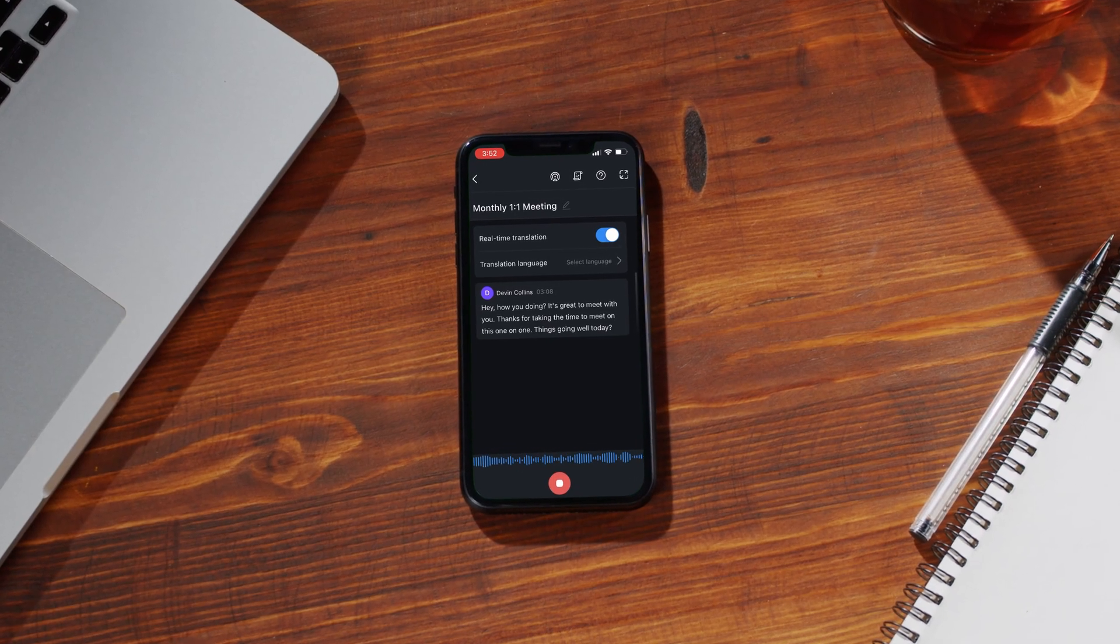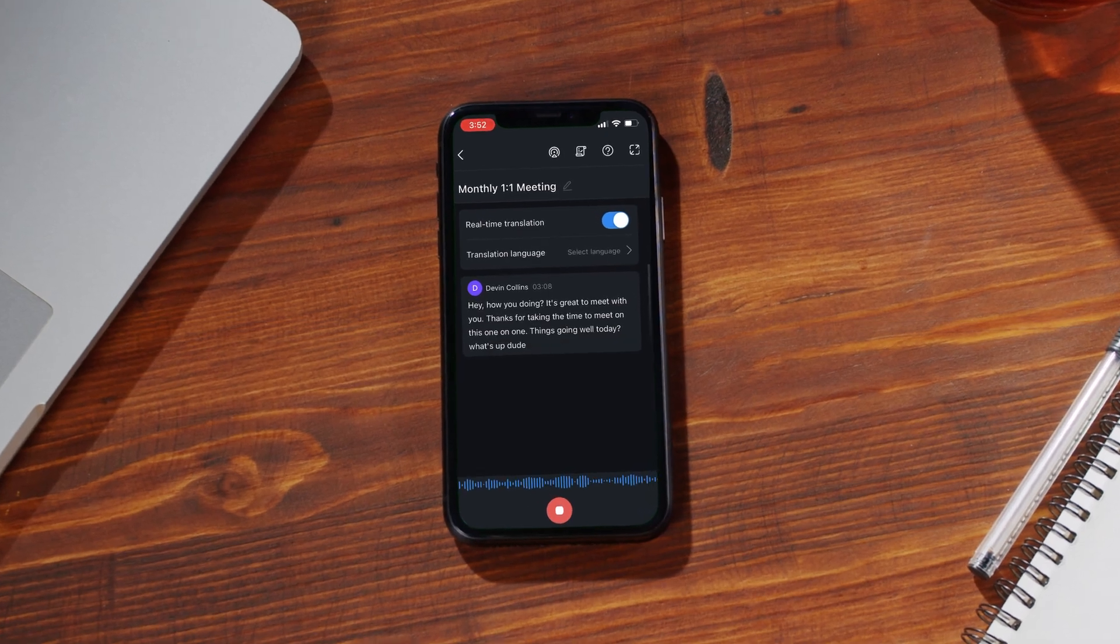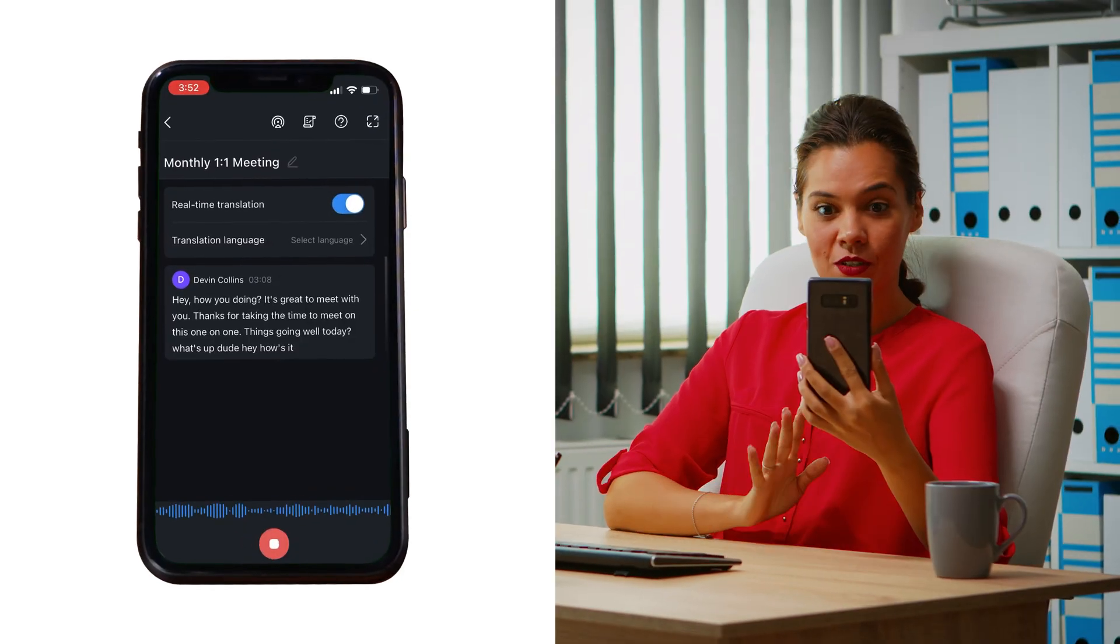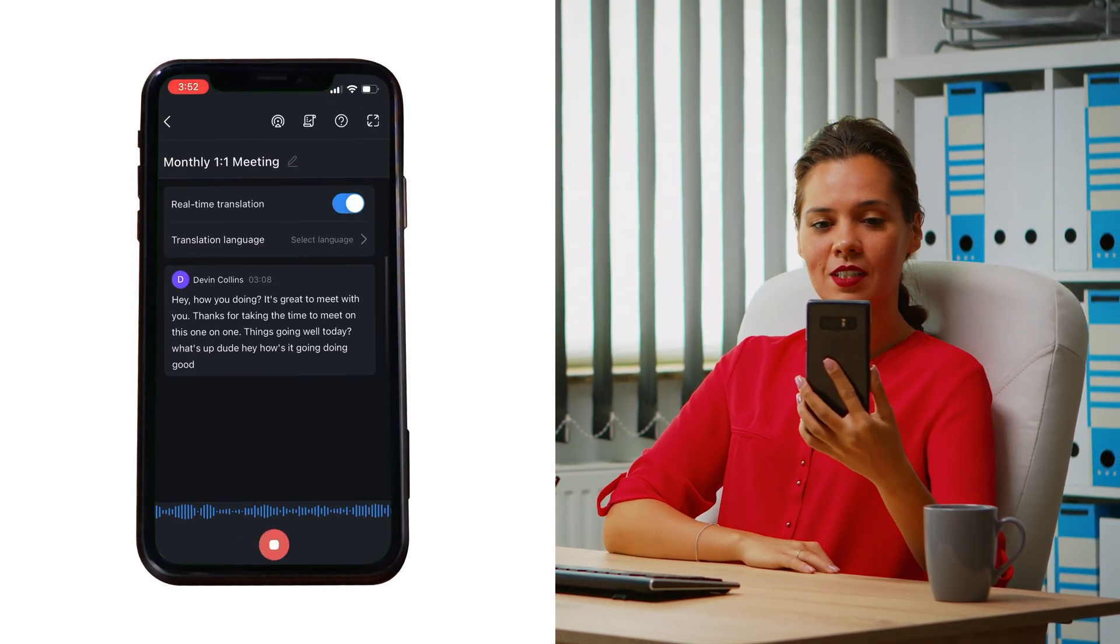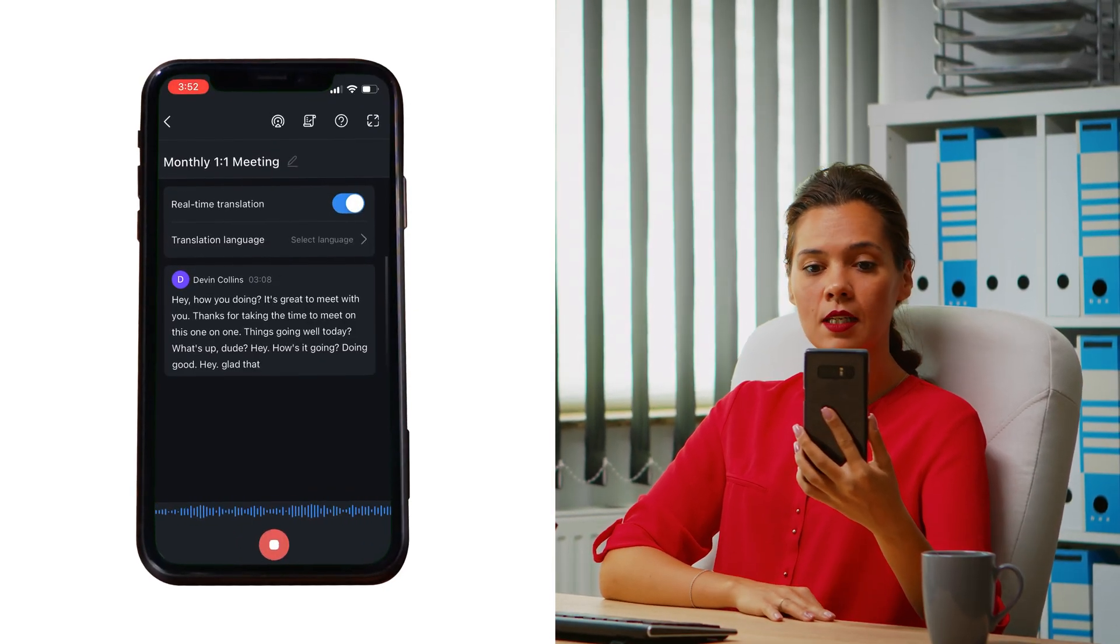You can view the transcription live in the NODA app, which is especially helpful for non-native speakers to follow along and fully understand the conversation.